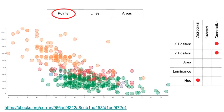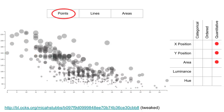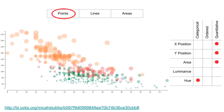In this scatter plot, another attribute — a categorical attribute — is encoded using hue. In this example, another quantitative attribute is represented using area. You can also use hue and area at the same time, so this scatter plot shows four attributes: one quantitative with X, another quantitative with Y, another quantitative with area, and a categorical attribute with hue.